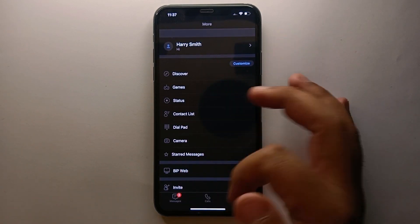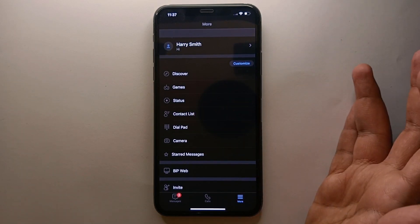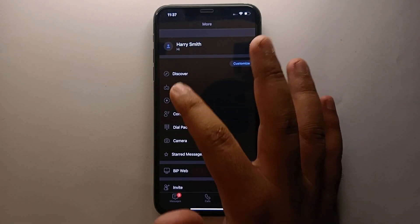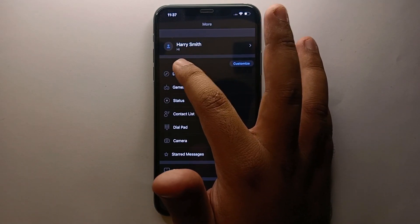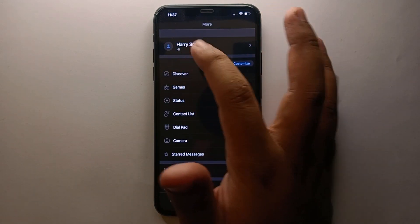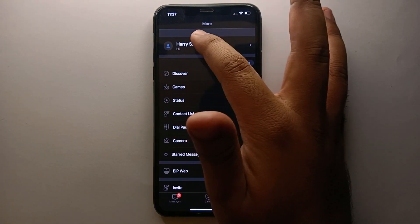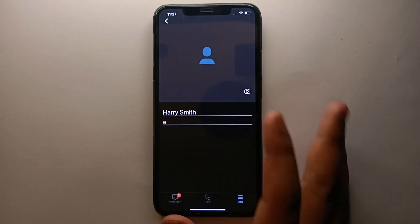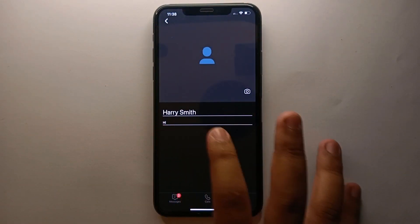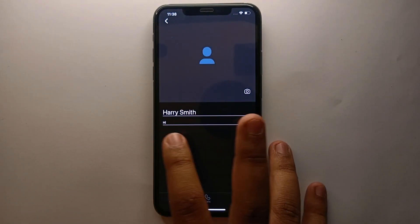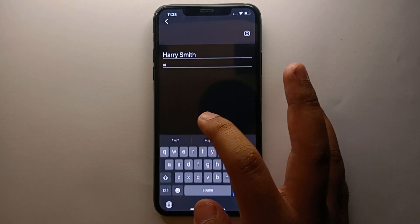From all these options, what we have to do is get to the top of the page, and there you will see your name. Under the name you will see your description or bio written — you just have to simply tap on it so that we can change it or upload a new bio. Once we get in here, we can upload our picture, change the name, and add a description.